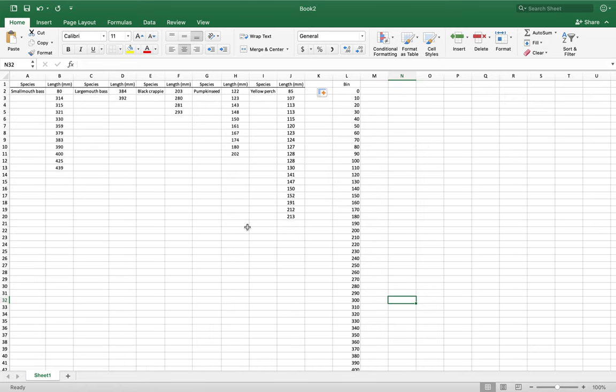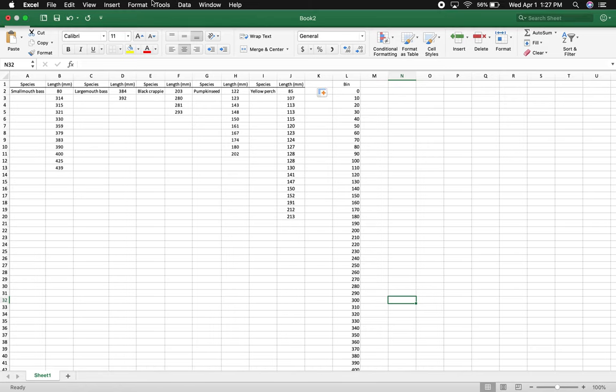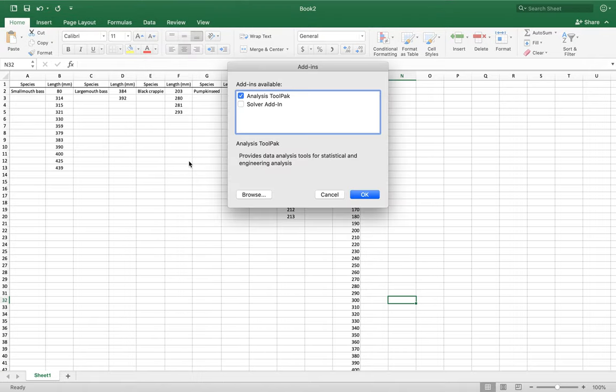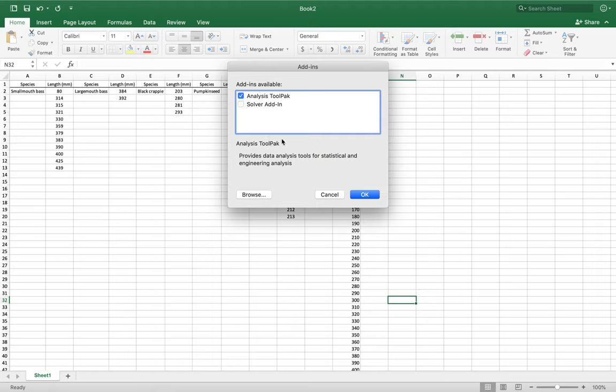Some of you may already have this downloaded on your computer, but you're going to want the data analysis tool pack. In Excel, go into tools - maybe different on some other computers. I do have a Mac, so it might look a little different. Excel add-ons, you're going to do the analysis tool pack. I already have it downloaded, but you're going to just check that. I'm unsure of how you do it in Windows programs, but I'm sure Google is your best friend for that.